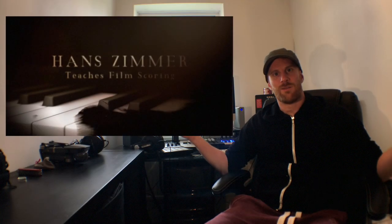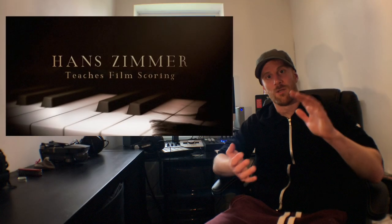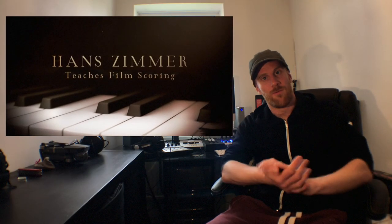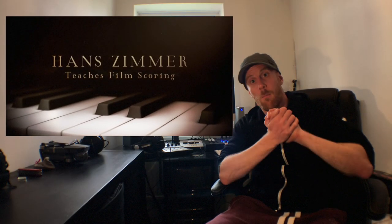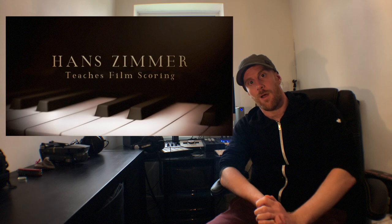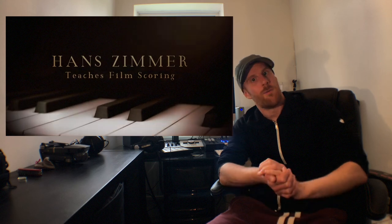Hi guys, it's Unders. Today we're going to do a review of the masterclass from Hans Zimmer.